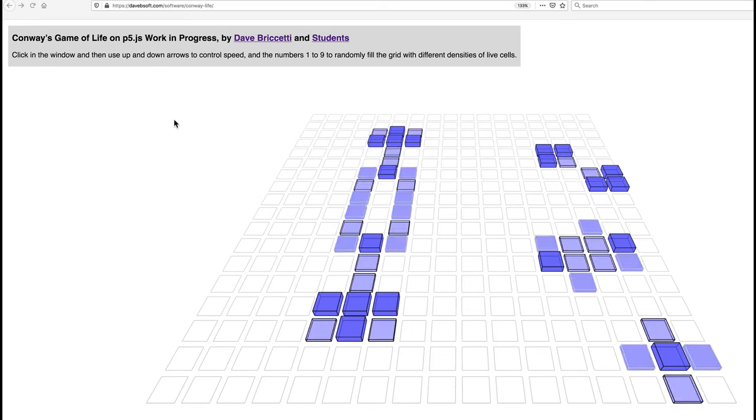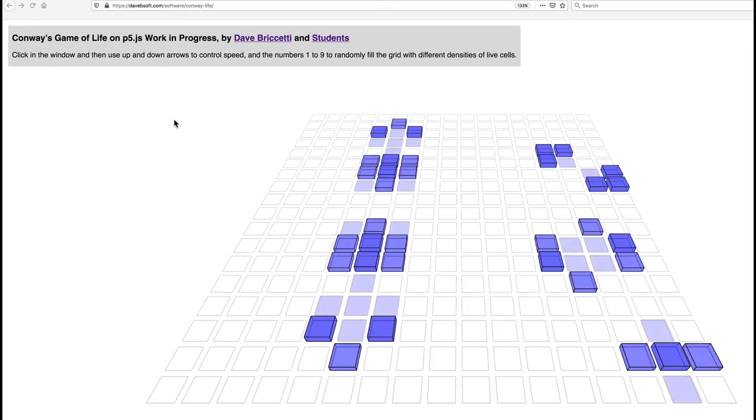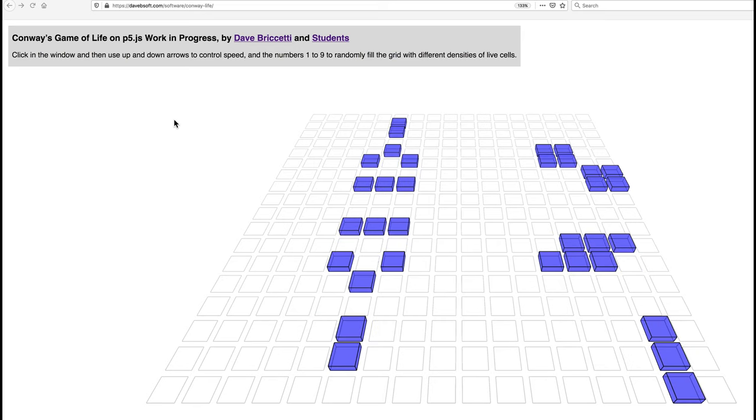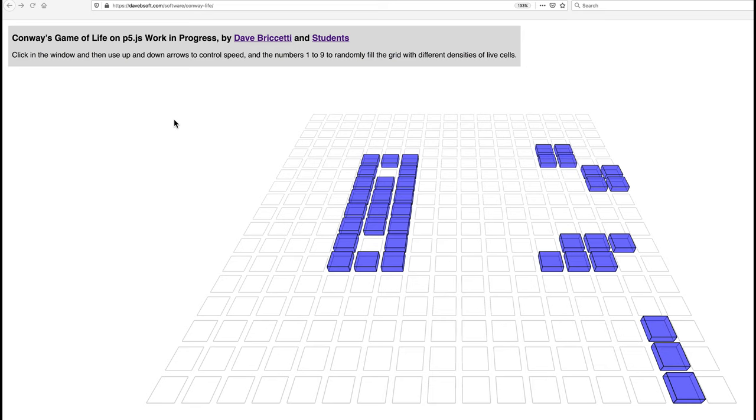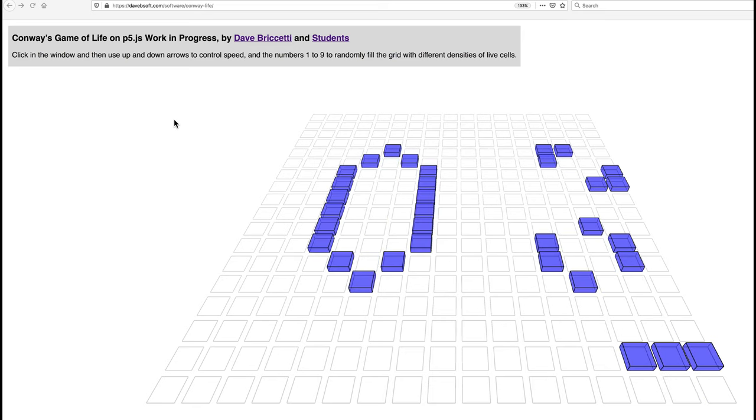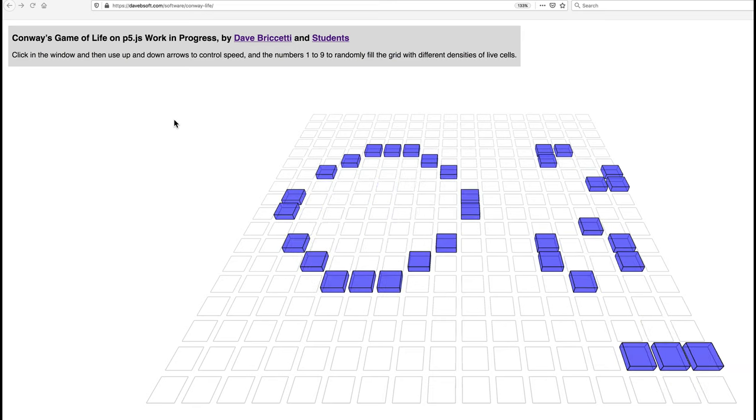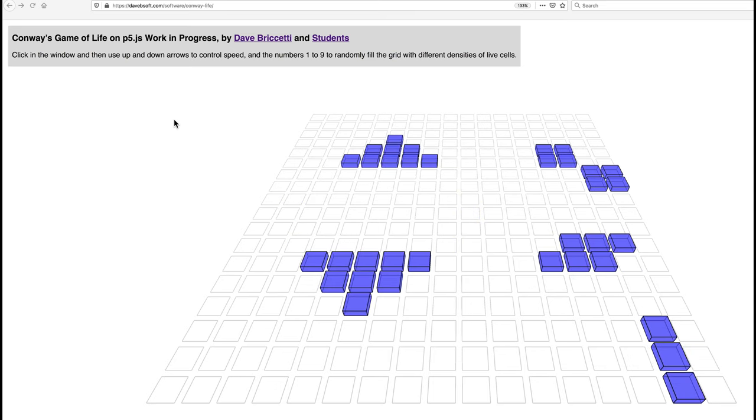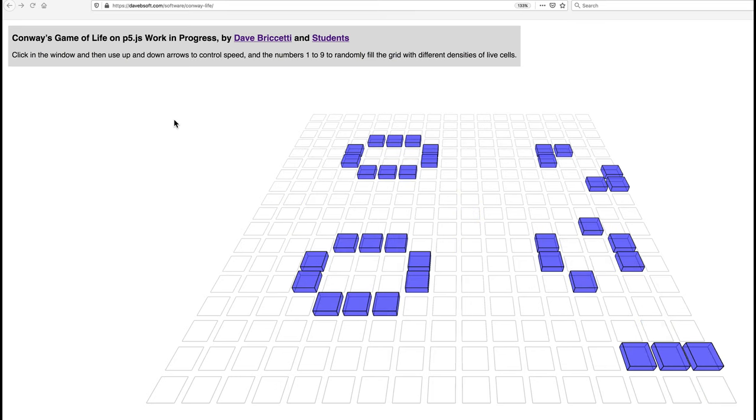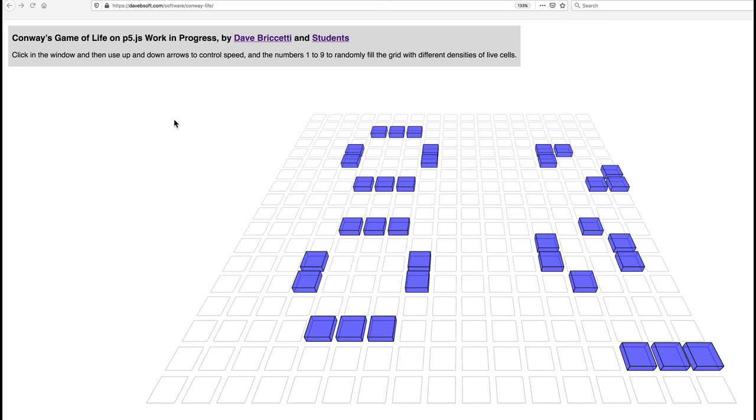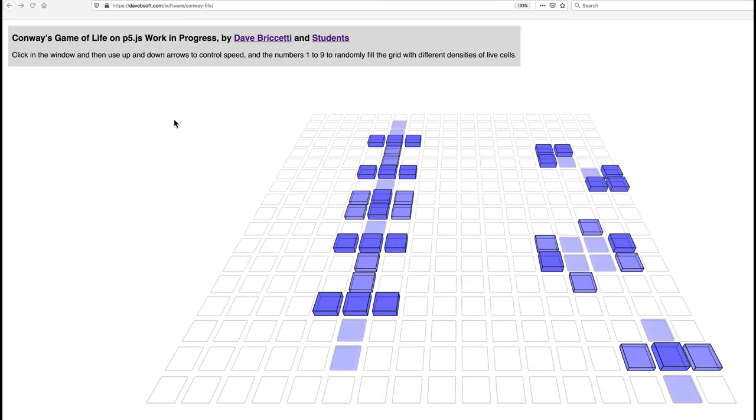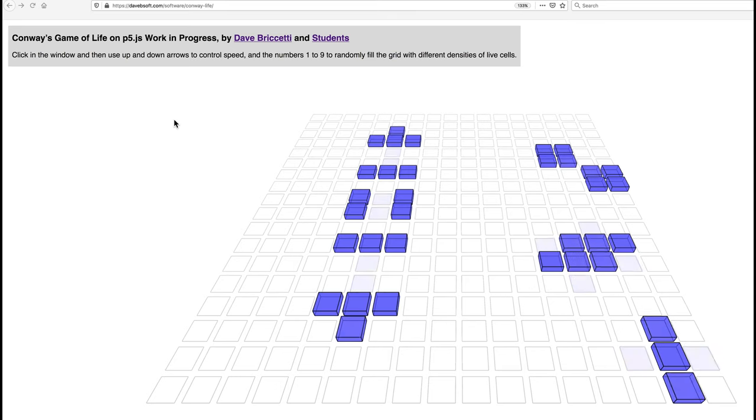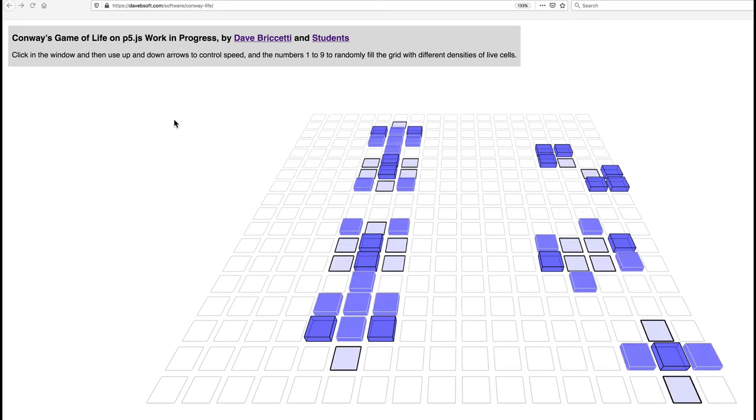Hi again, this Conway's Game of Life with p5.js is now fun to play I think, and you can find the link there at the top of my browser and in the notes. It starts off with this pattern on the left half is this cycle that we saw before, and then on the right half are three patterns with shorter cycles.